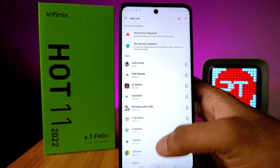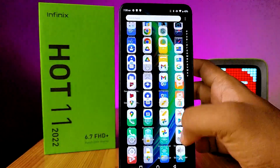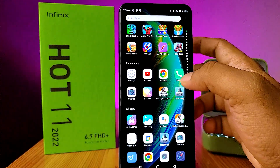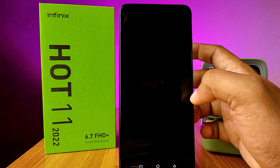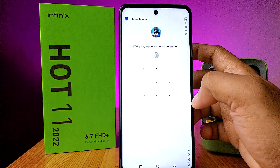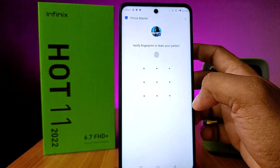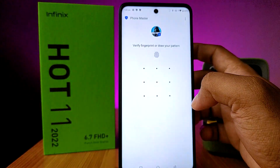Now you can see the app is locked. When you are trying to open Call of Duty, it will ask for a password or your pattern.